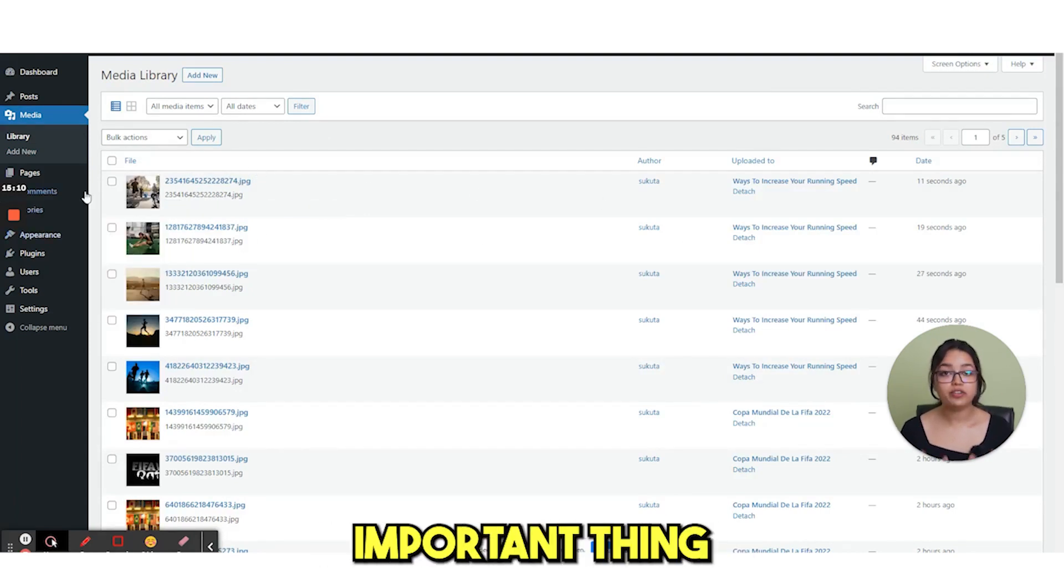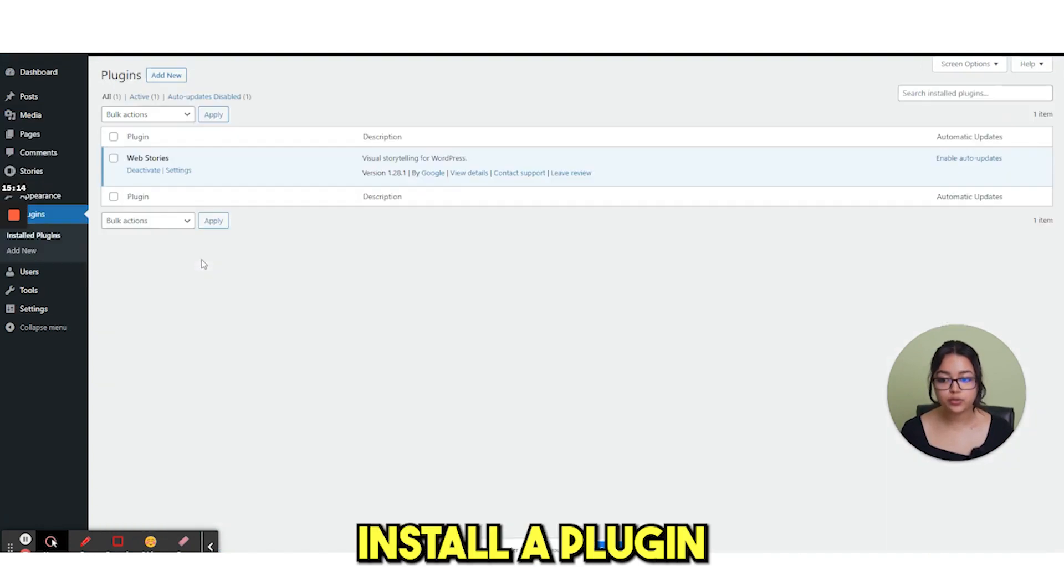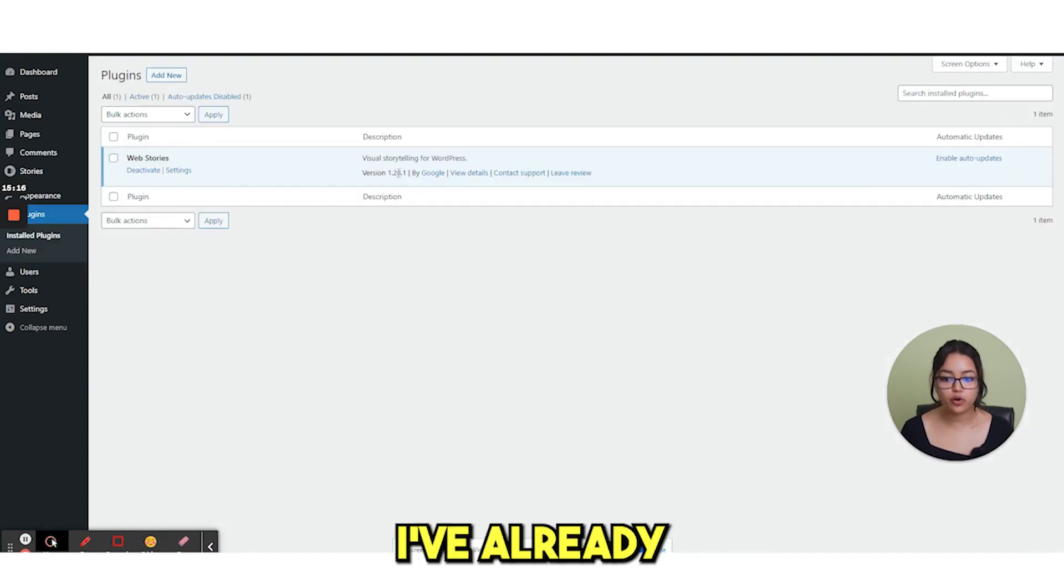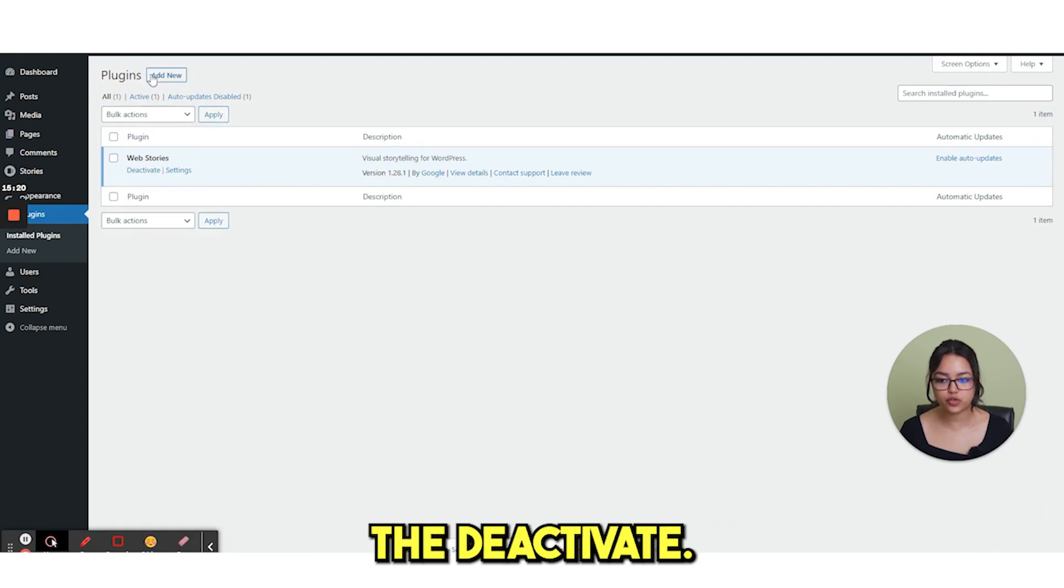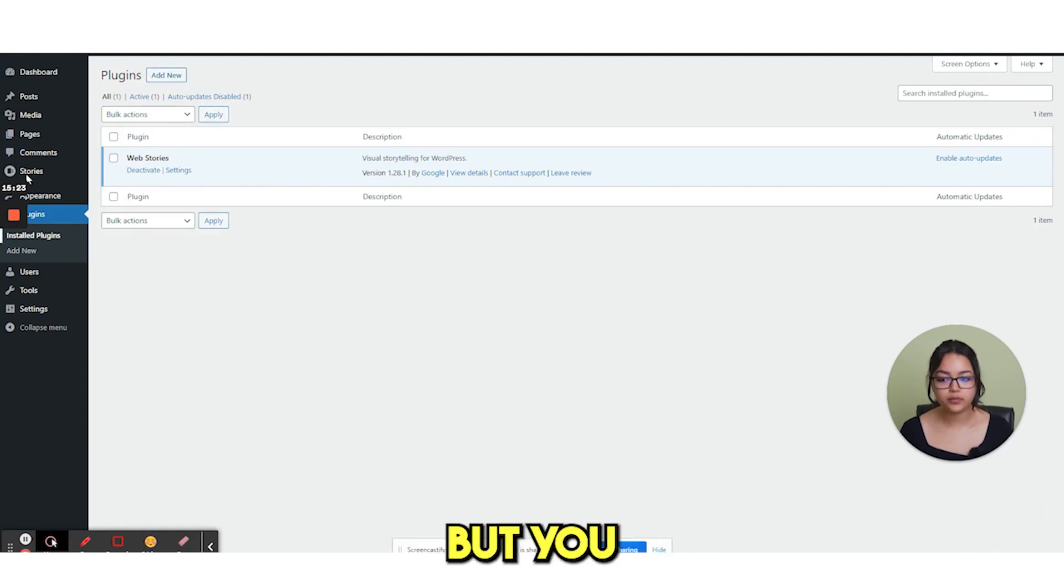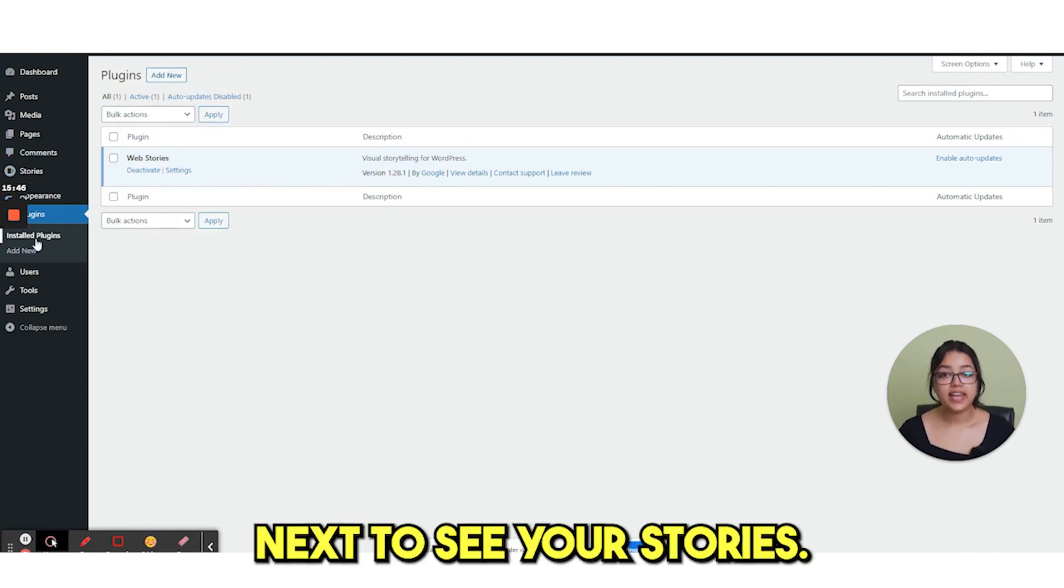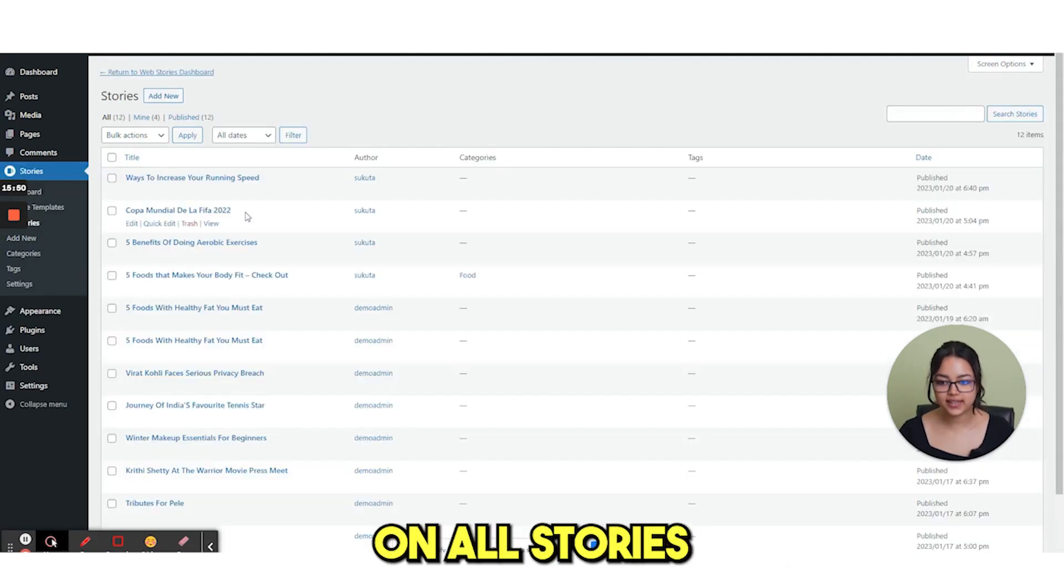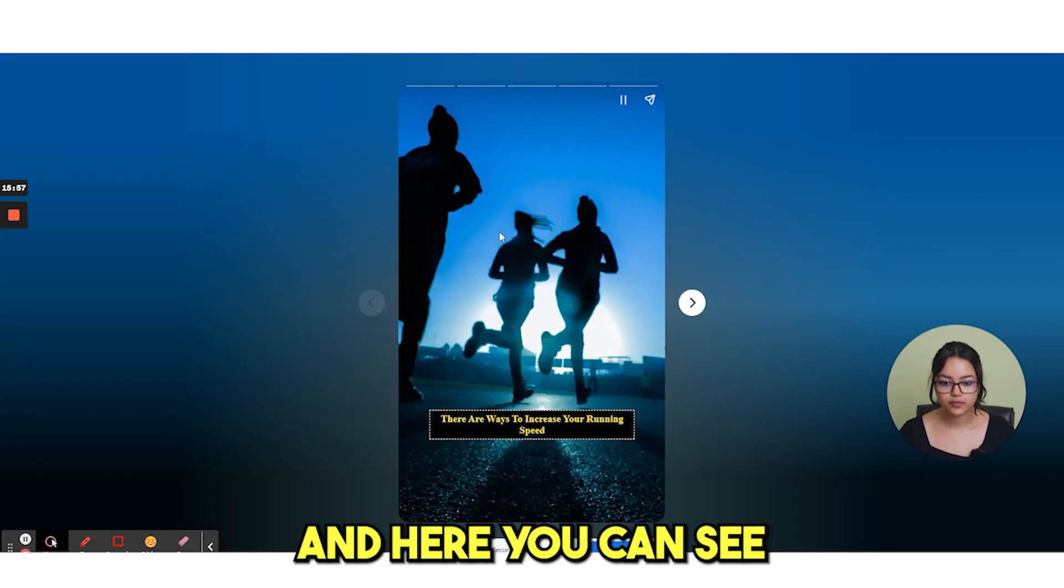One very important thing for the whole process. You need to install a plugin that is web story. I've already activated. So it is showing me deactivate, but you need to install this plugin. Next to see your stories, go to stories and then click on all stories. Click on view.